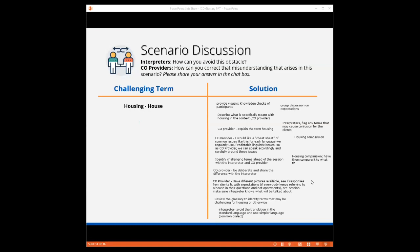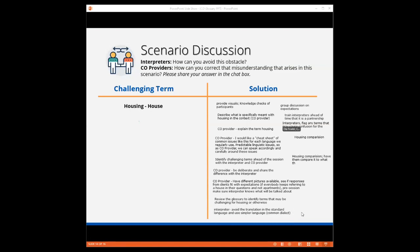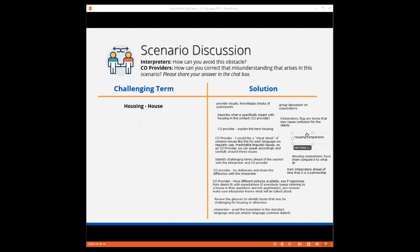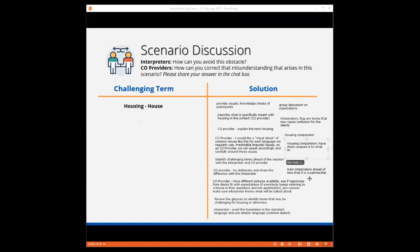I'm hearing from an interpreter. Avoid the translation in the standard language and use simpler language, common dialect. Very good idea. That requires knowledge of a native speaker often, which is why your interpreter is such a valuable tool for you as a CO provider. Train interpreters ahead of time. It is a partnership. Correct. Interpreters flag any terms that may cause confusion for the clients. In some places, apartments are not as standard or as clear as we have in the States or other countries. Some people are not used to living in apartments. So creating a comparison, sharing visuals, taking clients for a tour in an apartment complex would be very helpful. Thank you for these great answers.